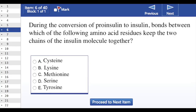This question is asking: during the conversion of pro-insulin to insulin, bonds between which of the following amino acid residues keep the two chains of the insulin molecule together?